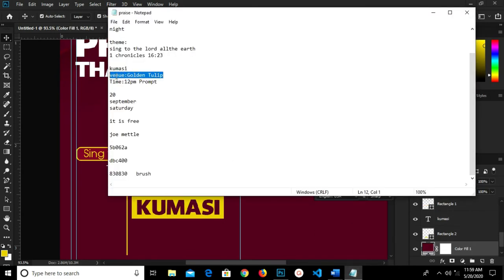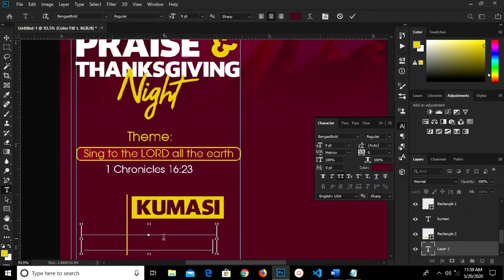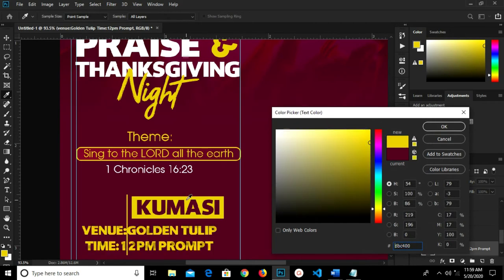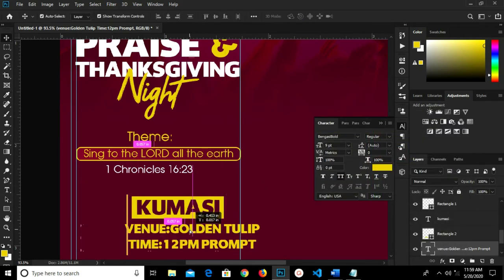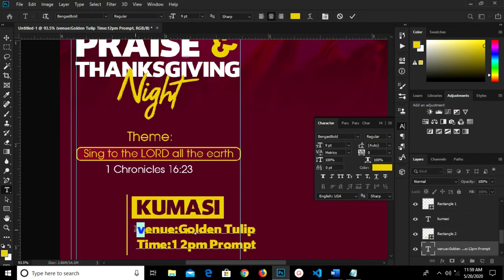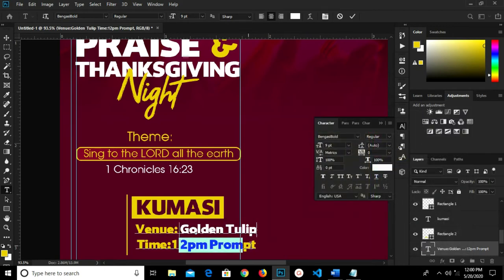I head over to Notepad and copy this. I grab my text tool — the font is already set — and paste. I click the checkmark and change the color to yellow. I check this. I grab my text tool and change this to a capital V, click the checkmark to confirm. I highlight this and change the color to white. I highlight this as well and change the color to white.